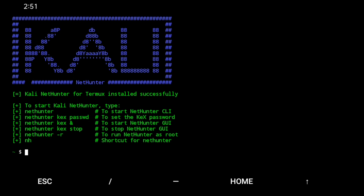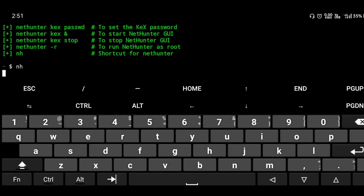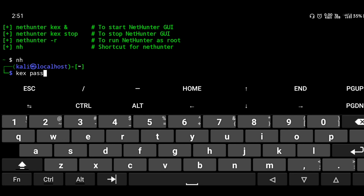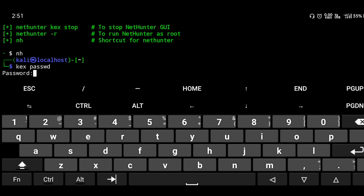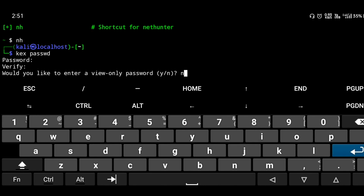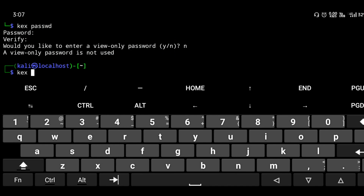To use Kali Linux with a graphical user interface, start NetHunter by typing 'nh' and pressing enter. It starts the NetHunter GUI. You will be prompted to set a password — type your password (for example: 123456) and verify it again. Once confirmed, the password is set. Then start NetHunter GUI using 'nh kex'.